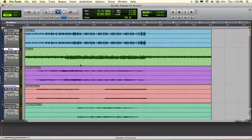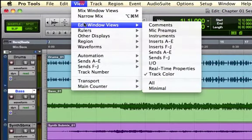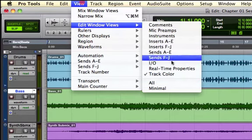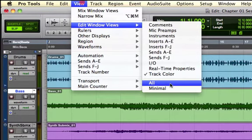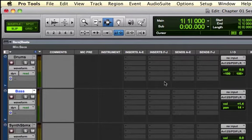There are basically two different ways of dealing with track columns. If you go into the View menu, you can go into what's called Edit Window Views, which allows you to choose what kind of track columns you want. So I could say All, which obviously takes up a lot of your edit window.